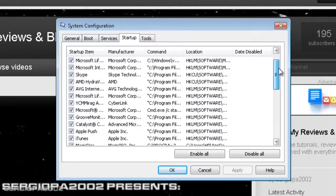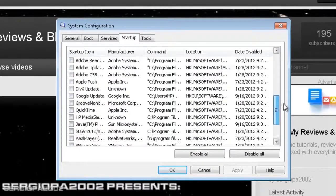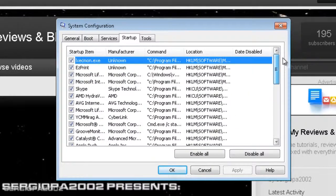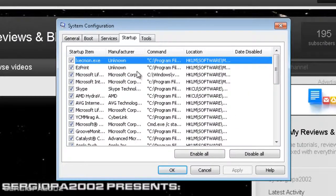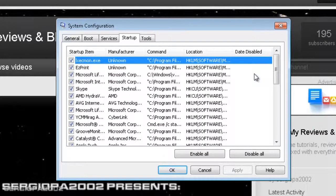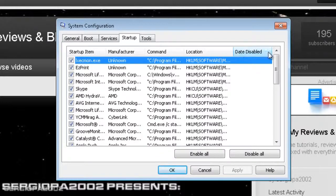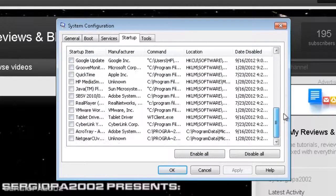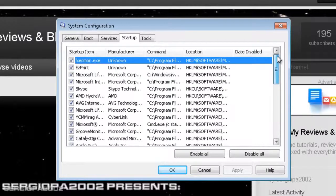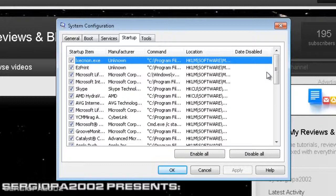This is a long list of all processes that different software and companies have added to your startup, to your computer startup, that have to load every time you boot or turn on your computer. So you can see it's a long list. Of course when you first buy your computer, this list is very short and that's one of the reasons why your computer is really fast when it's brand new.